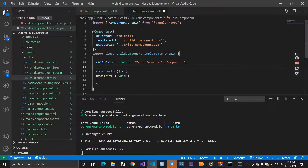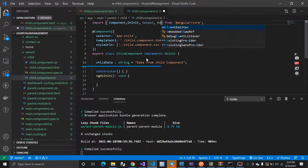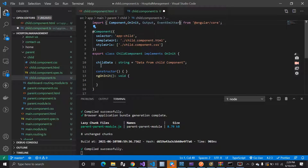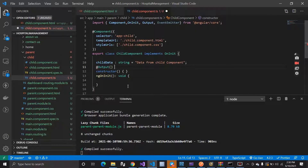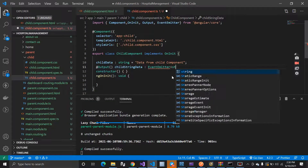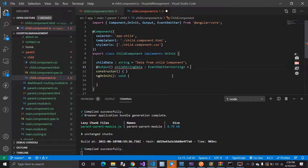The first step is to import the Output decorator and EventEmitter from Angular core. We have Output and we have EventEmitter. This is the type of decorator — here you can see Output. Let's give a name: childStringData. We are using EventEmitter because we have to emit, and it helps to emit that data. Let's create the EventEmitter which is of type string, equals new EventEmitter.